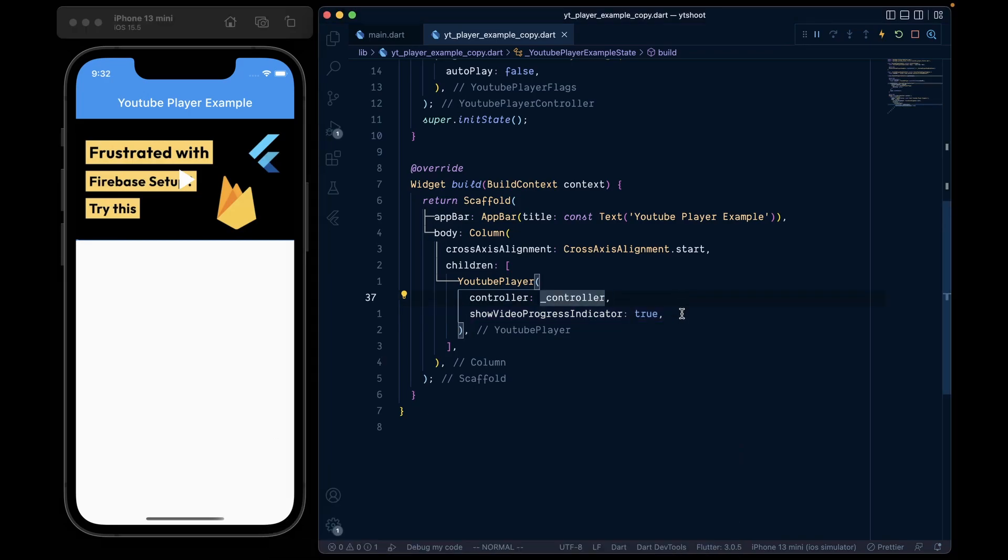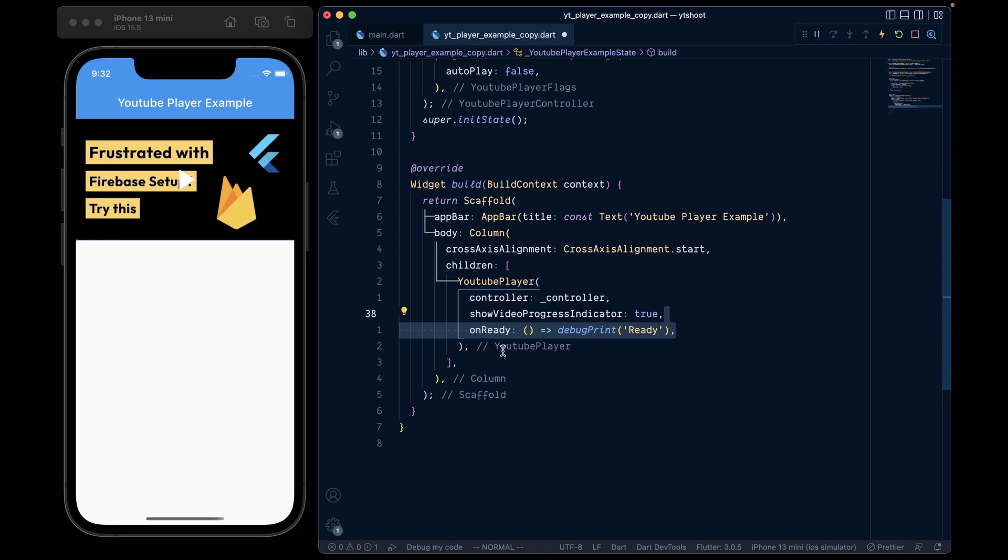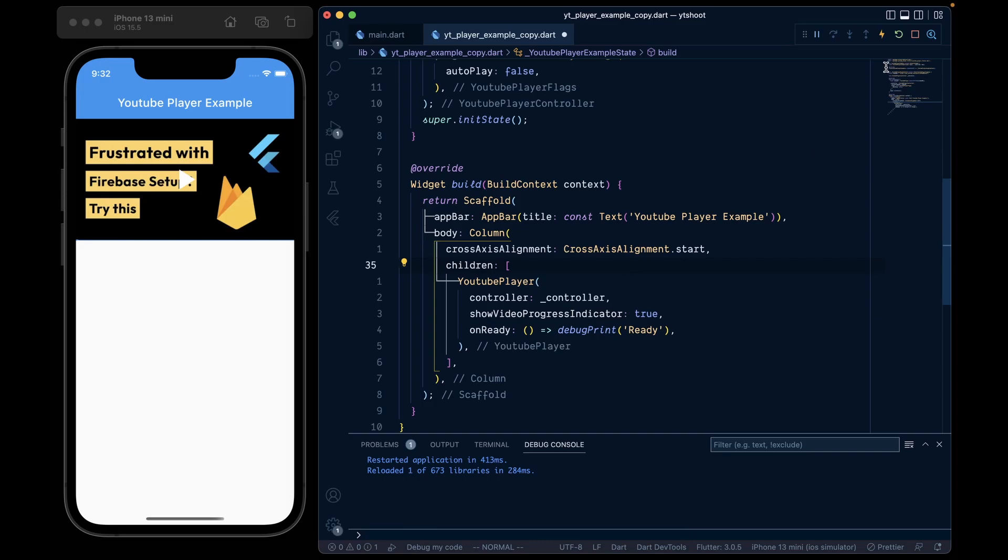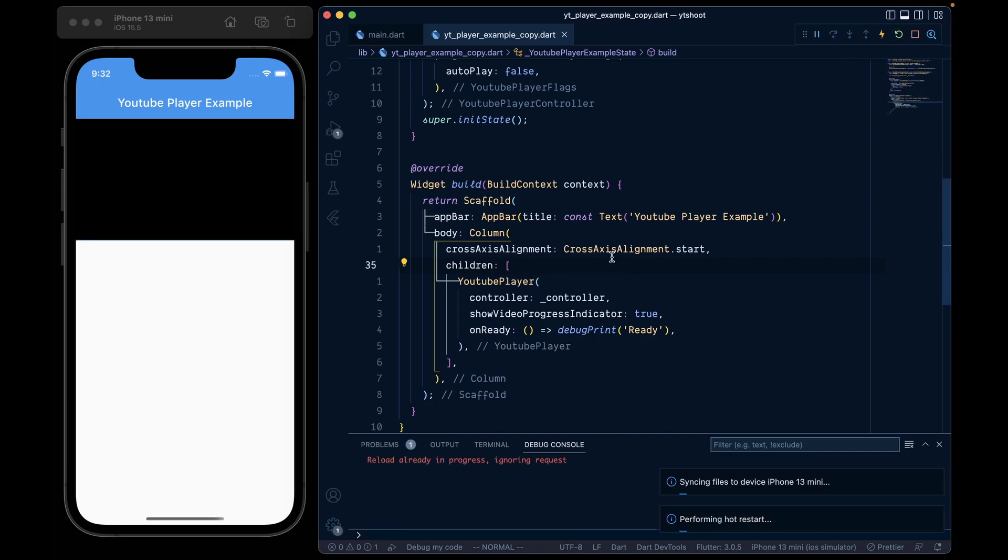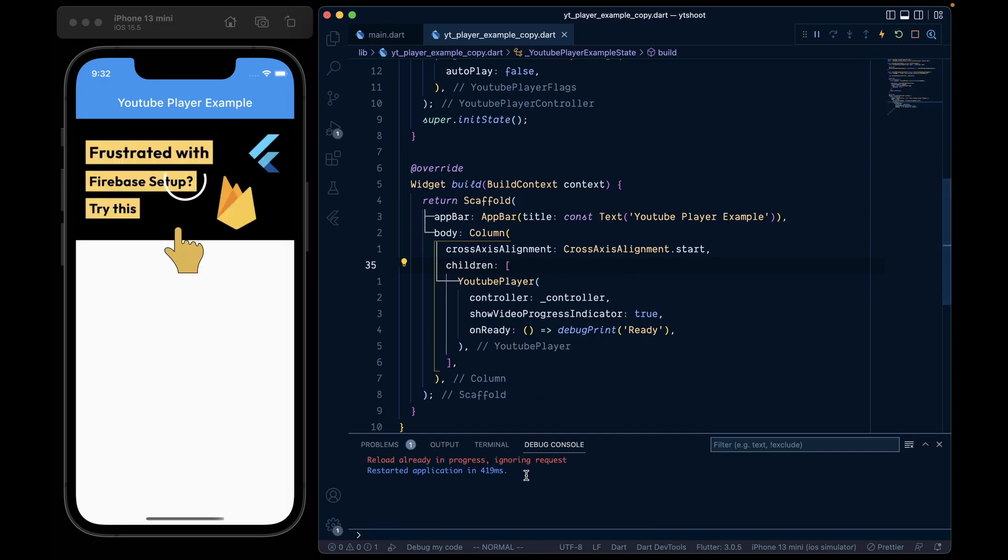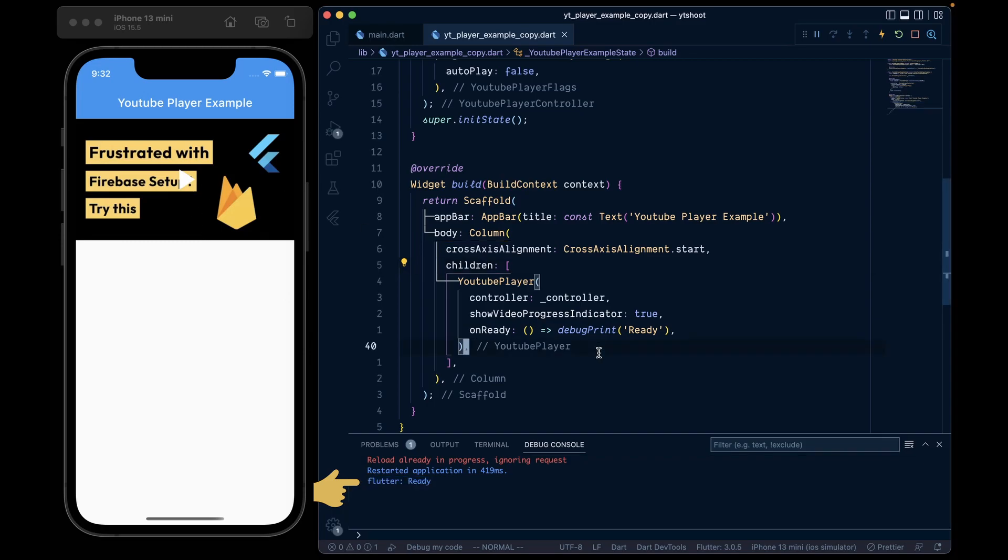Now for more customization, we can add an on ready callback, which will get called whenever the video is ready to play. For example, when we hot restart our app and the video is loaded, we see ready in our console.